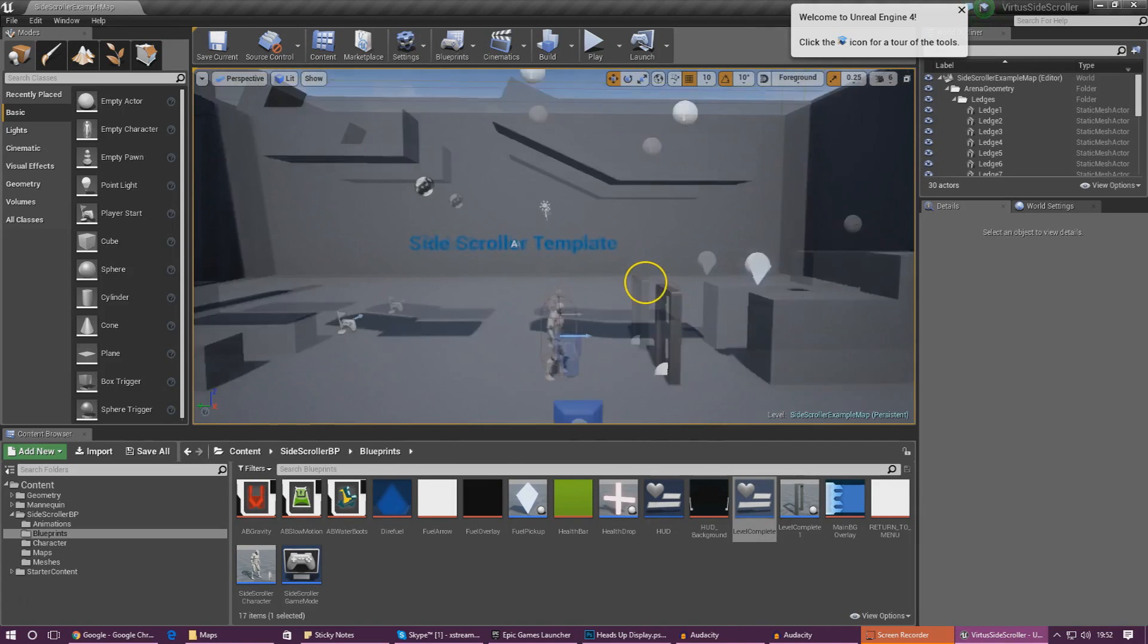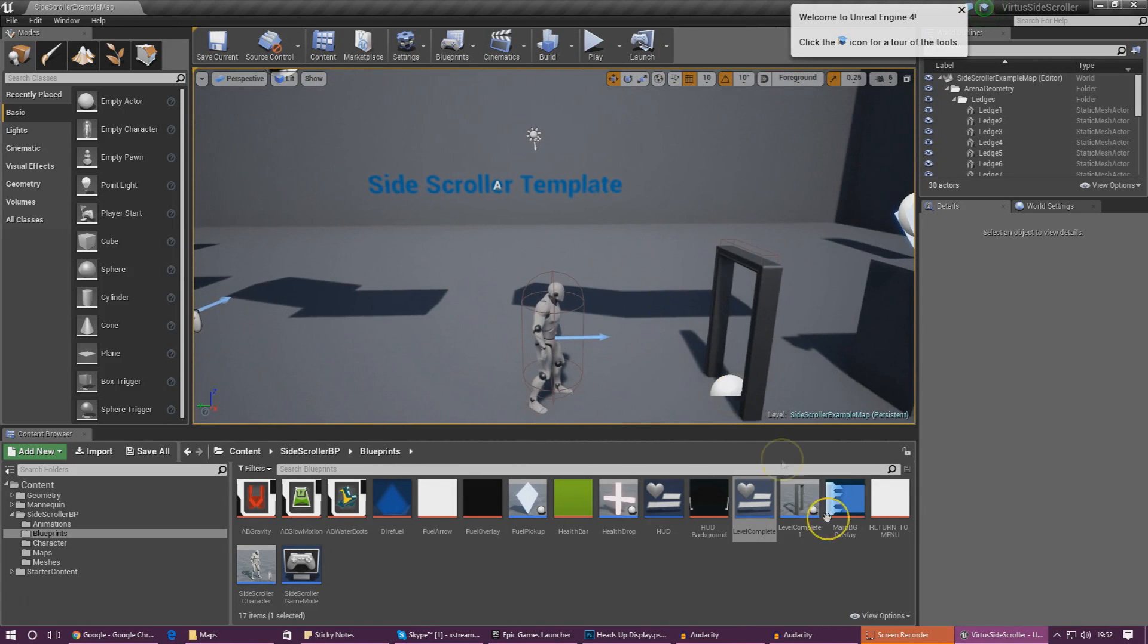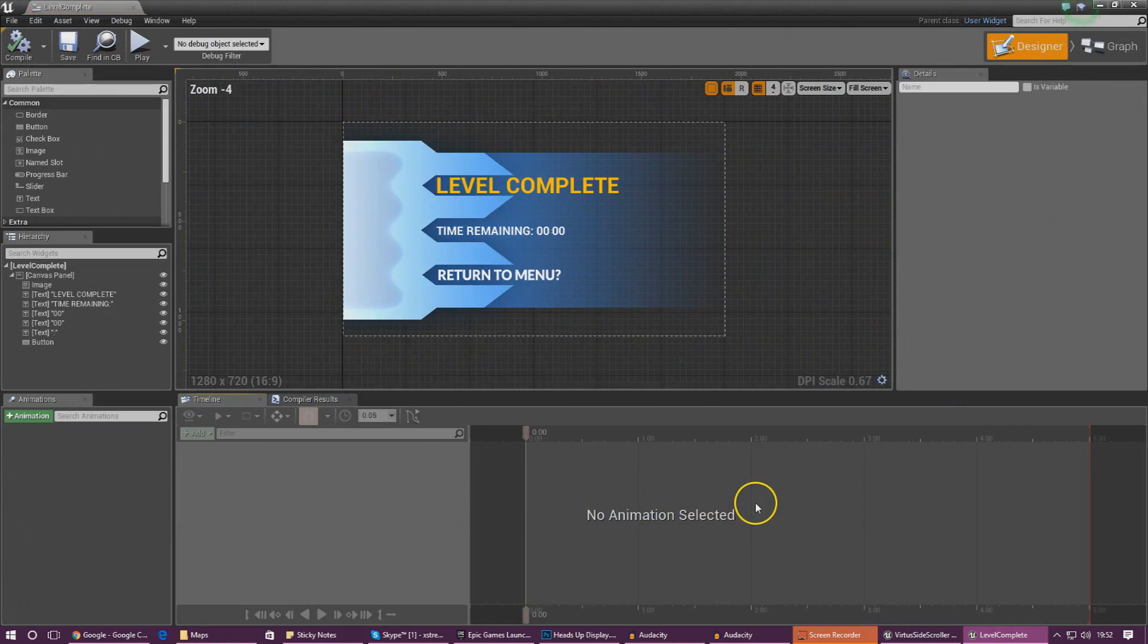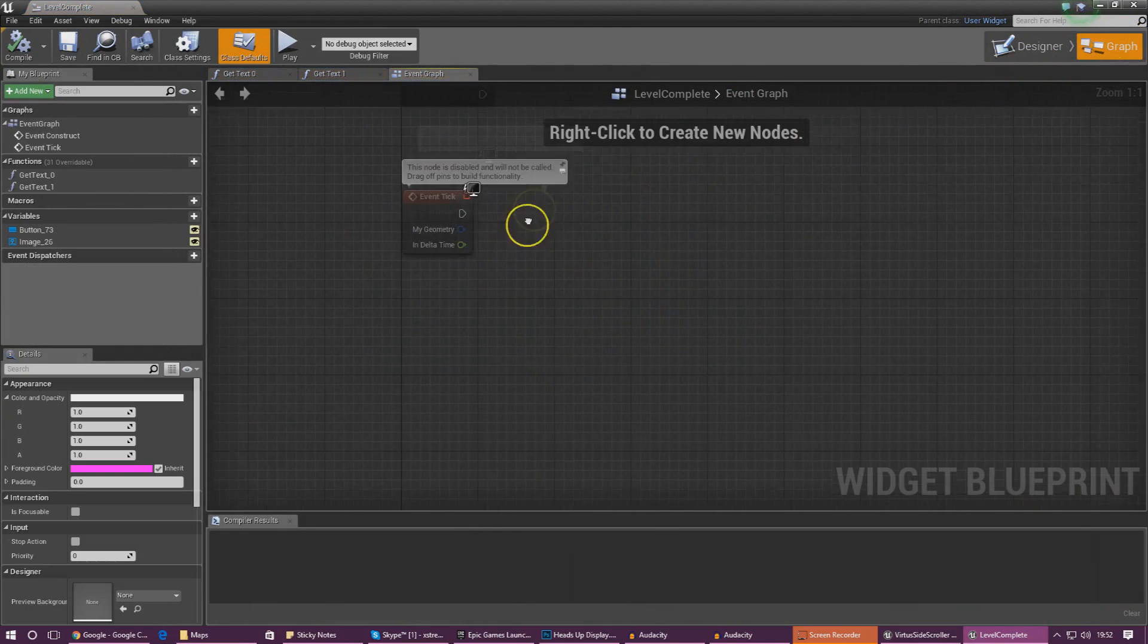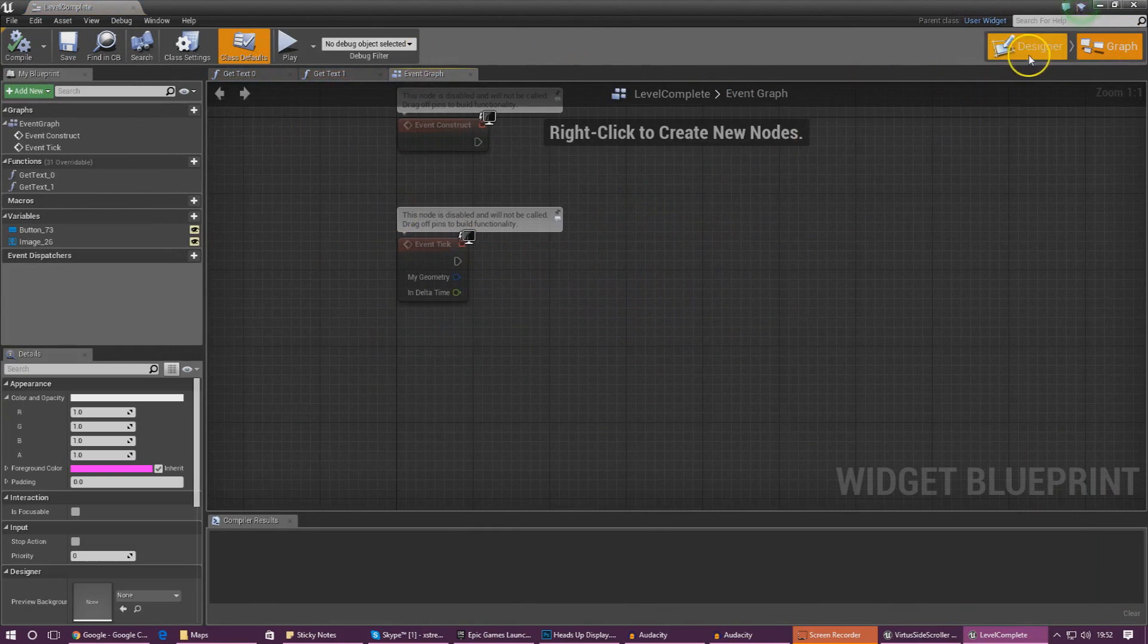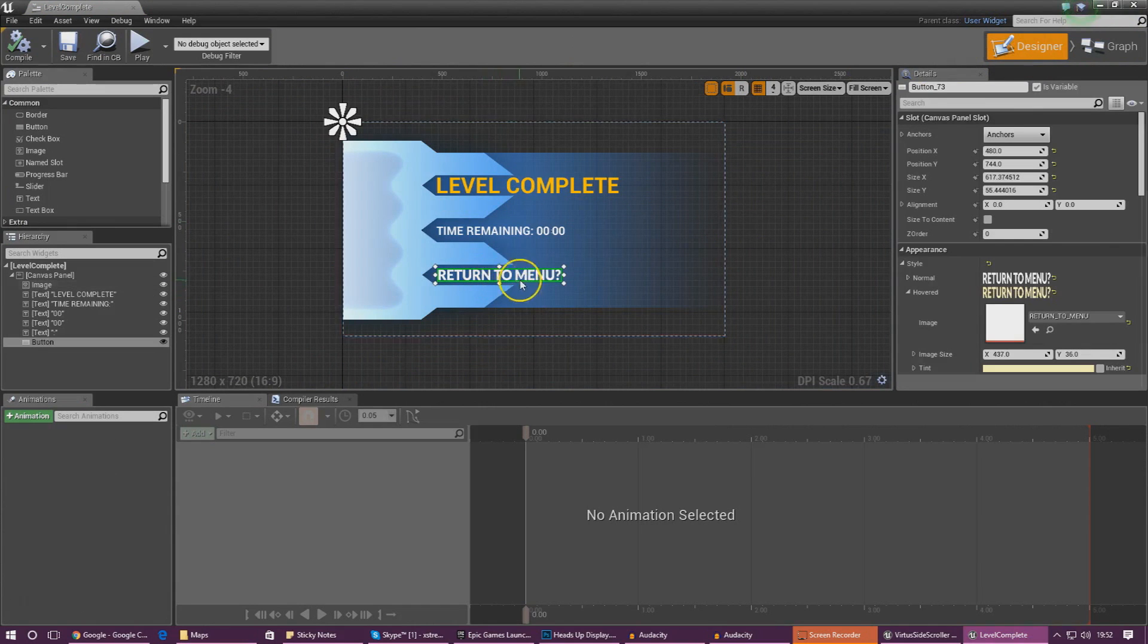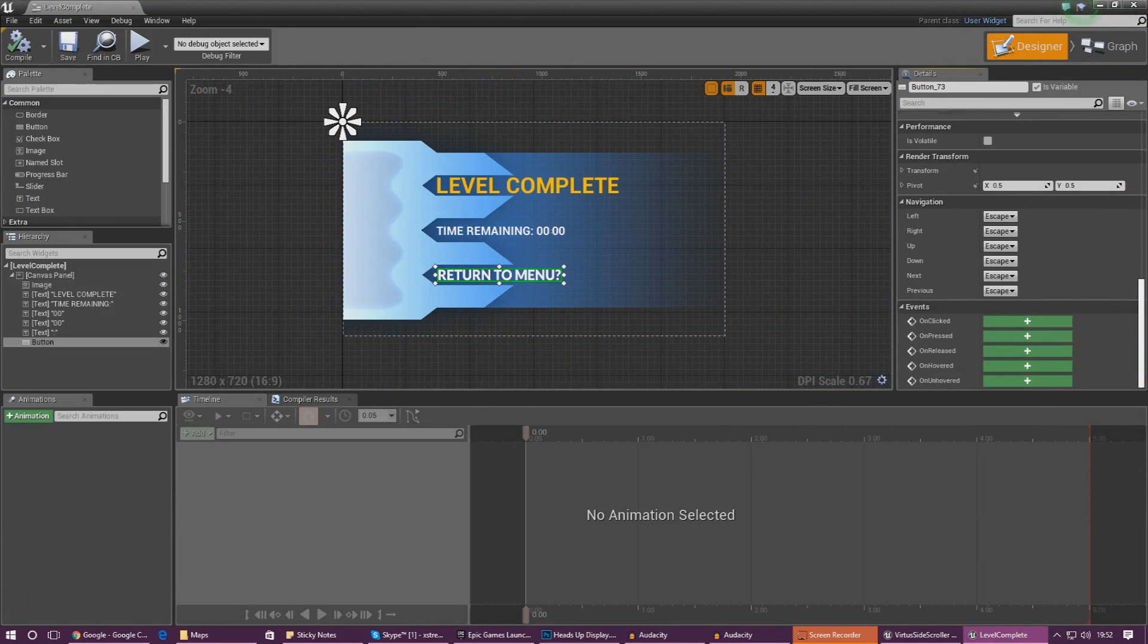Once we've done this we need to tell that button what to do when we press it. Open up the widget, go to the design view, click the button, scroll all the way down to the bottom and we can create some events.